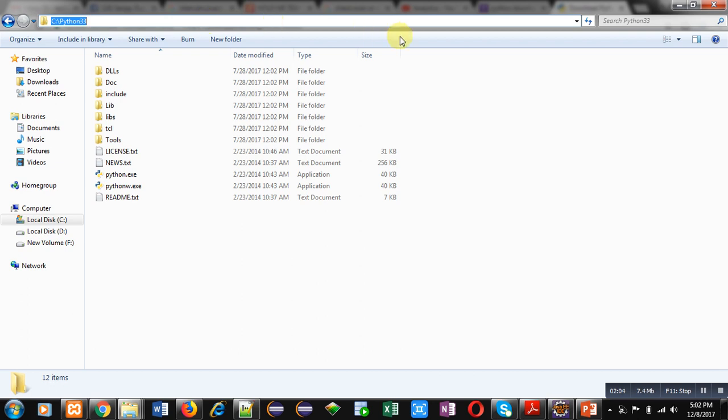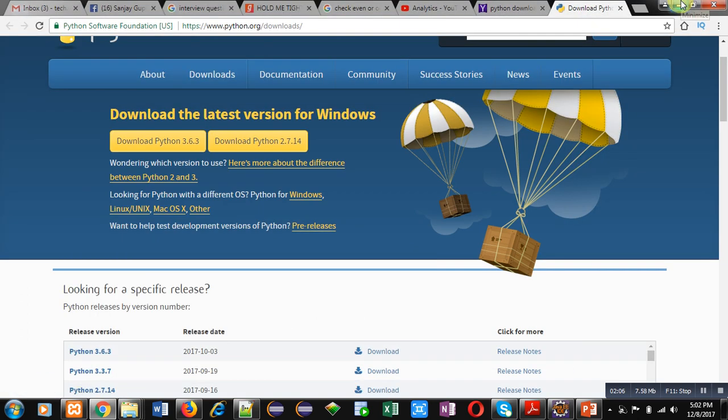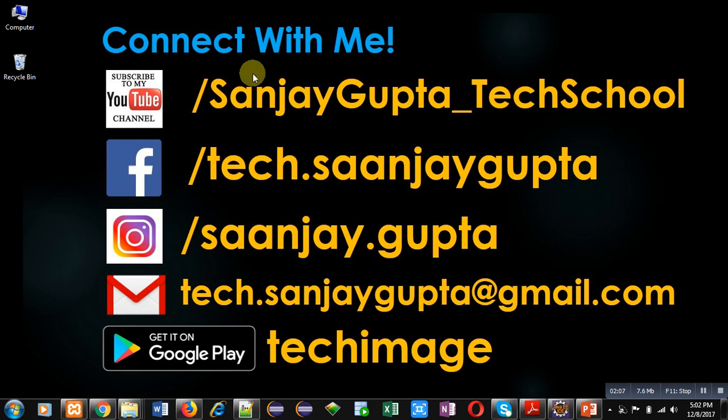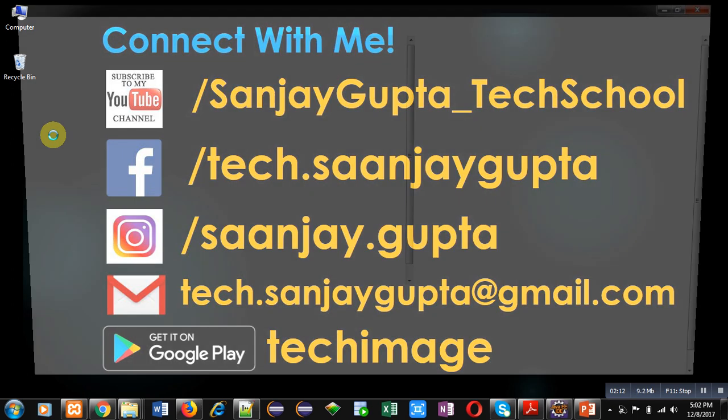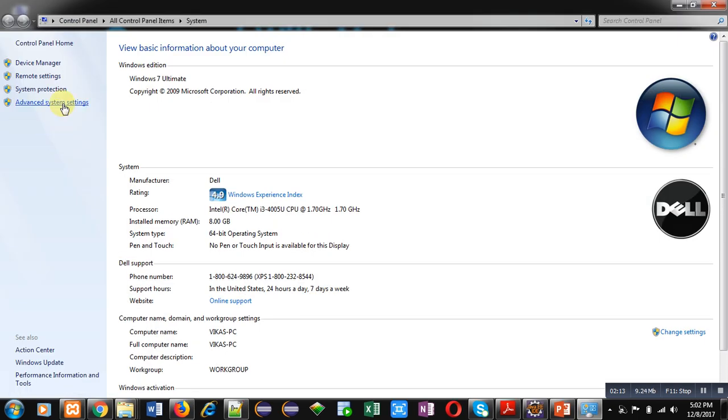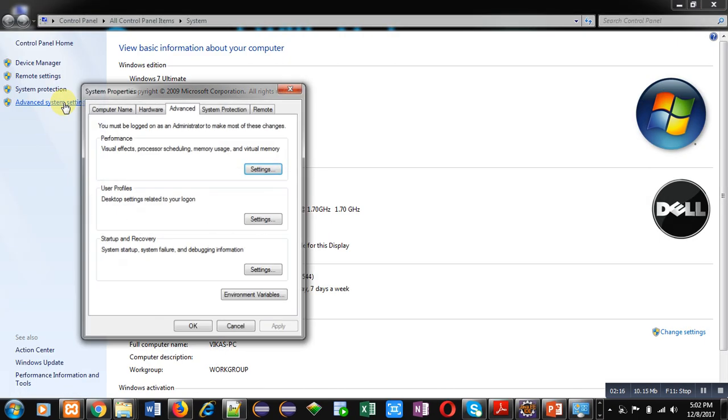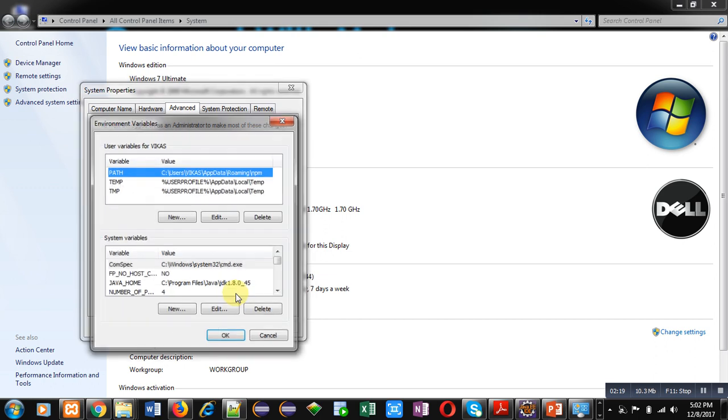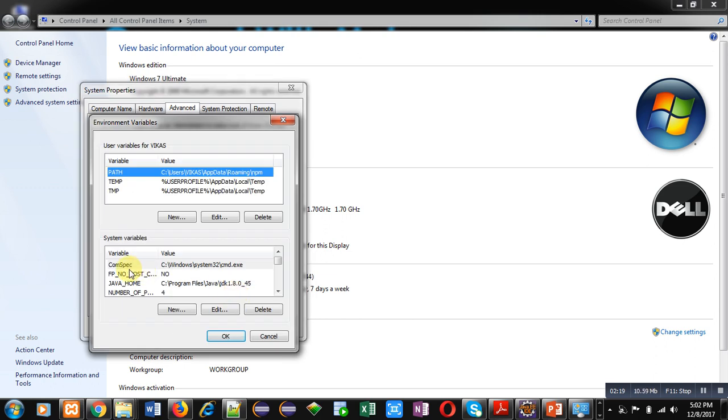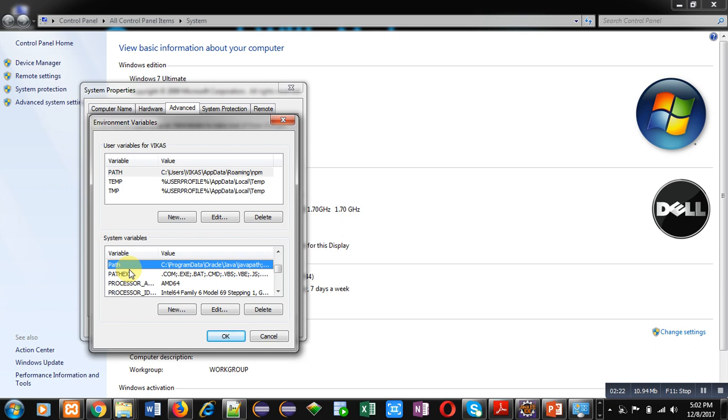Now I am minimizing it. Now right click on Computer, click on Properties, click on Advanced System Settings, select Environment Variables. In System Variables, select the Path variable and click on Edit.